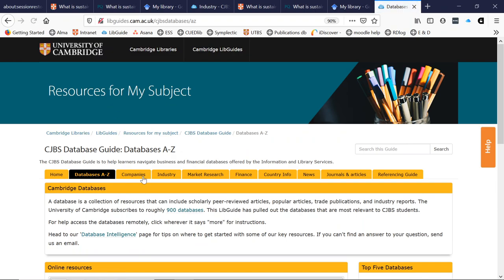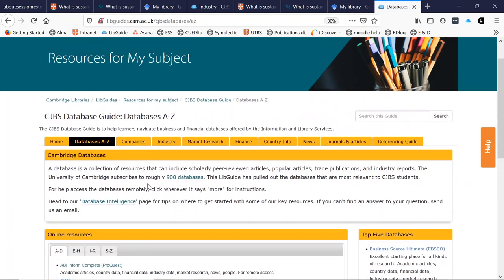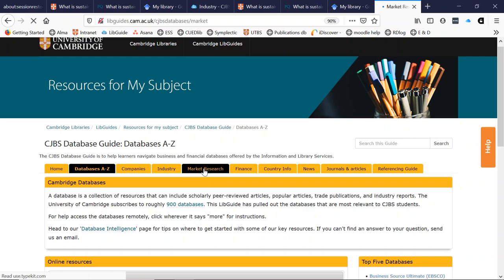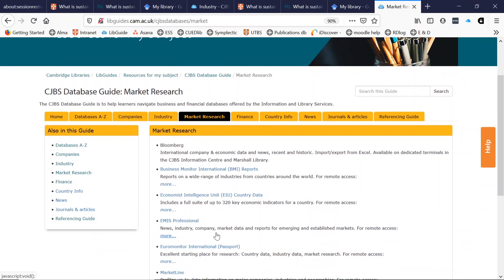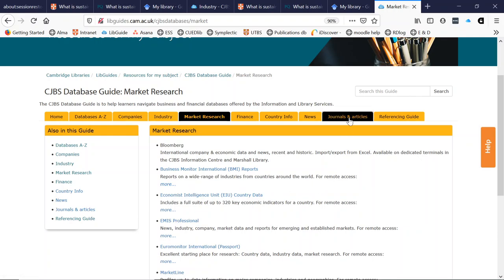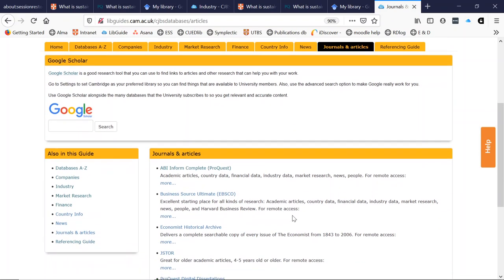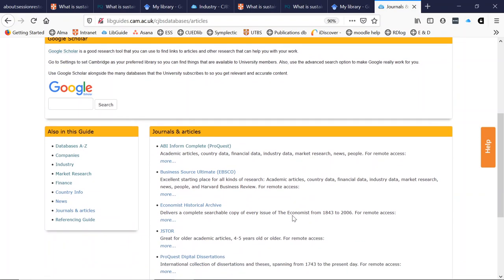If I knew what I was looking for I might want to use the database A to Z to find which database I wanted. However, if I knew I just needed to find information in a certain area — say company, industry, or market research — I might click on these tabs instead. Each one shows a list of databases with a brief description of what you can do with it. There's also one for journals and articles. The two databases I would recommend are ABI Inform Complete and Business Source Ultimate.